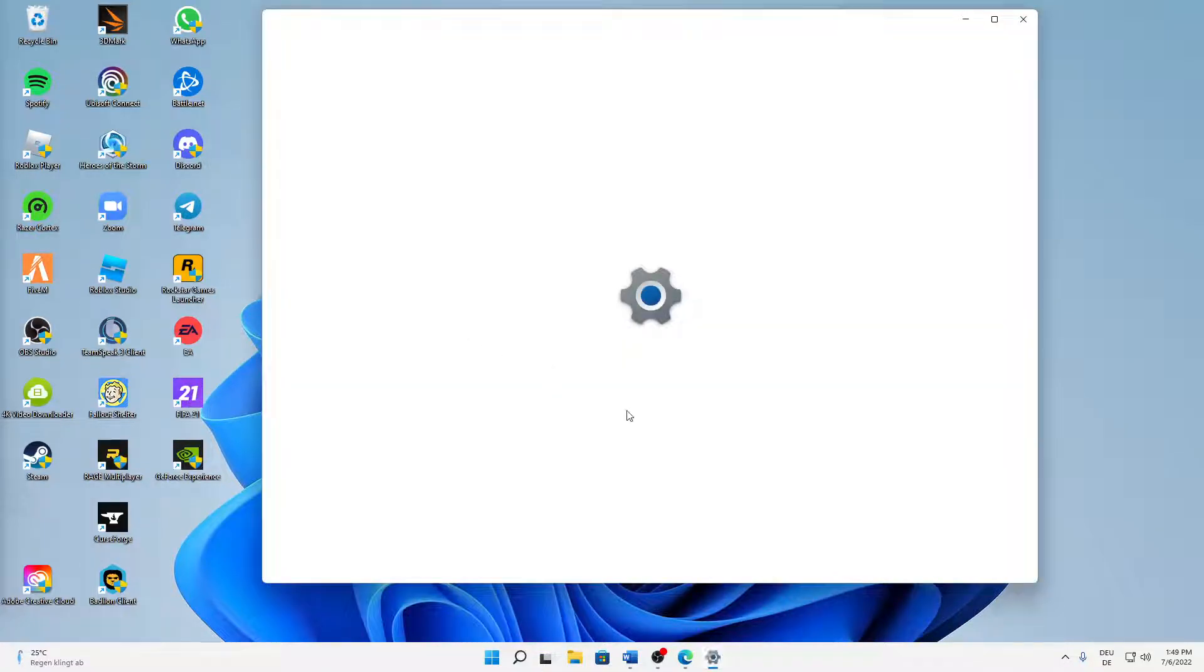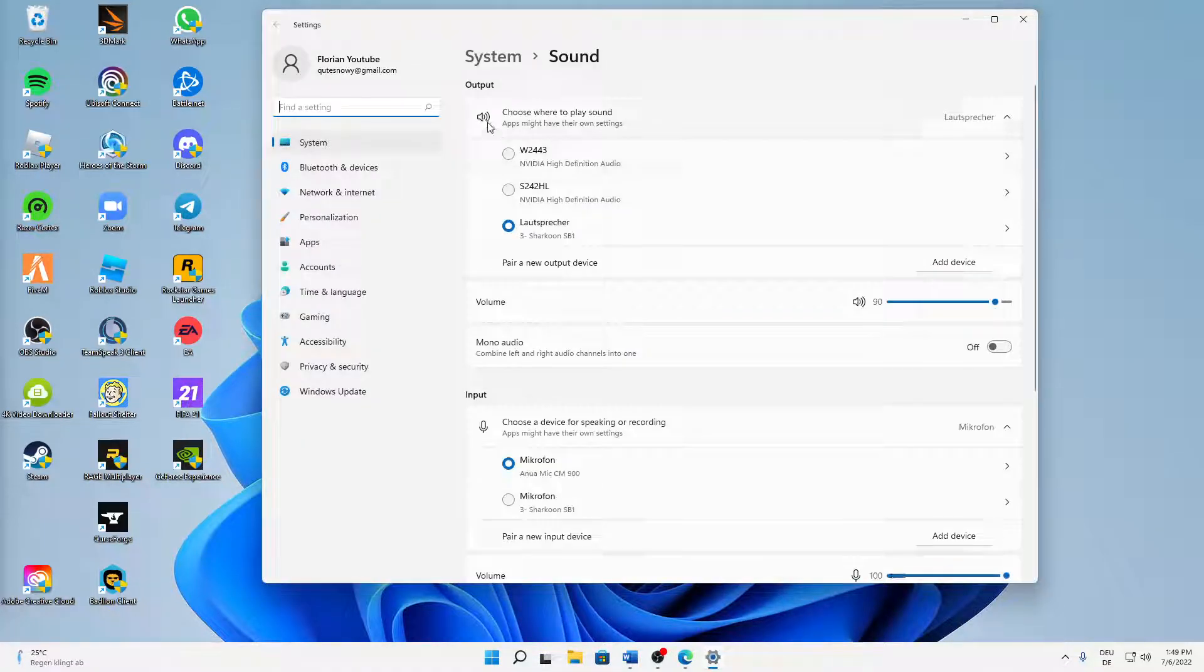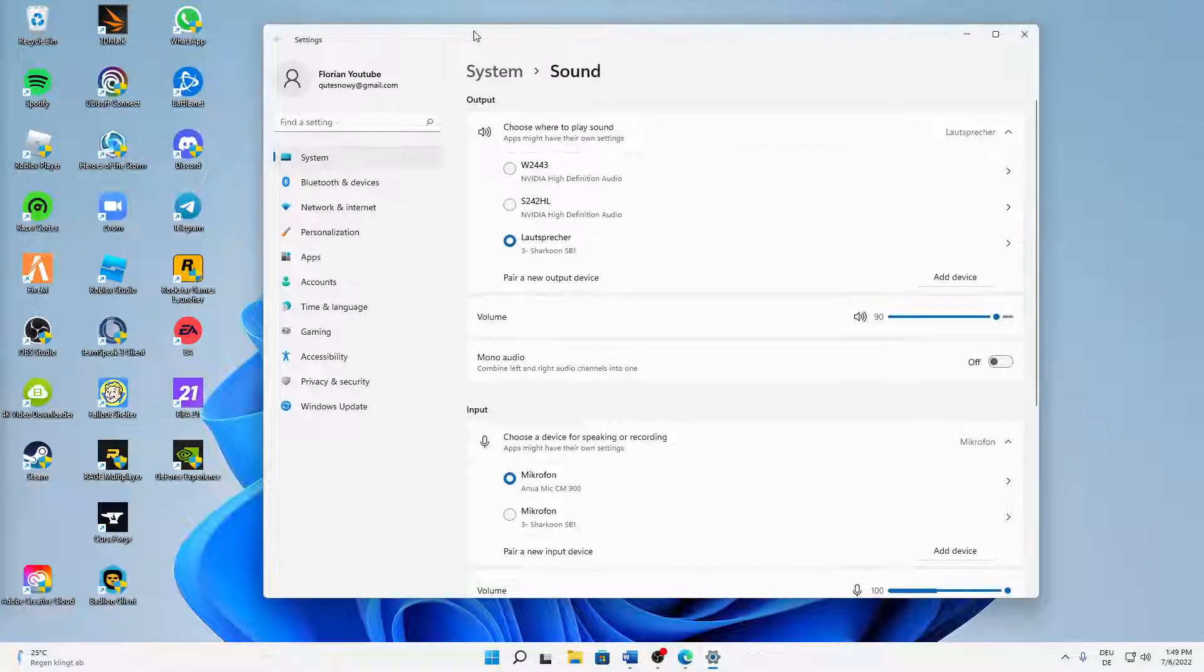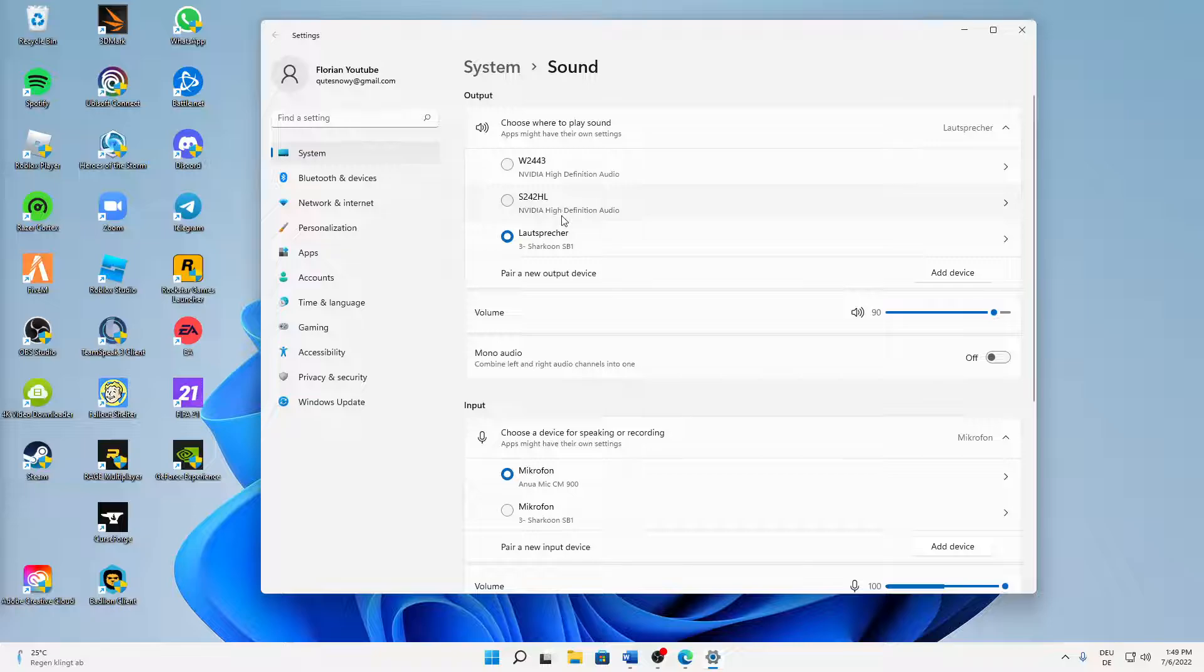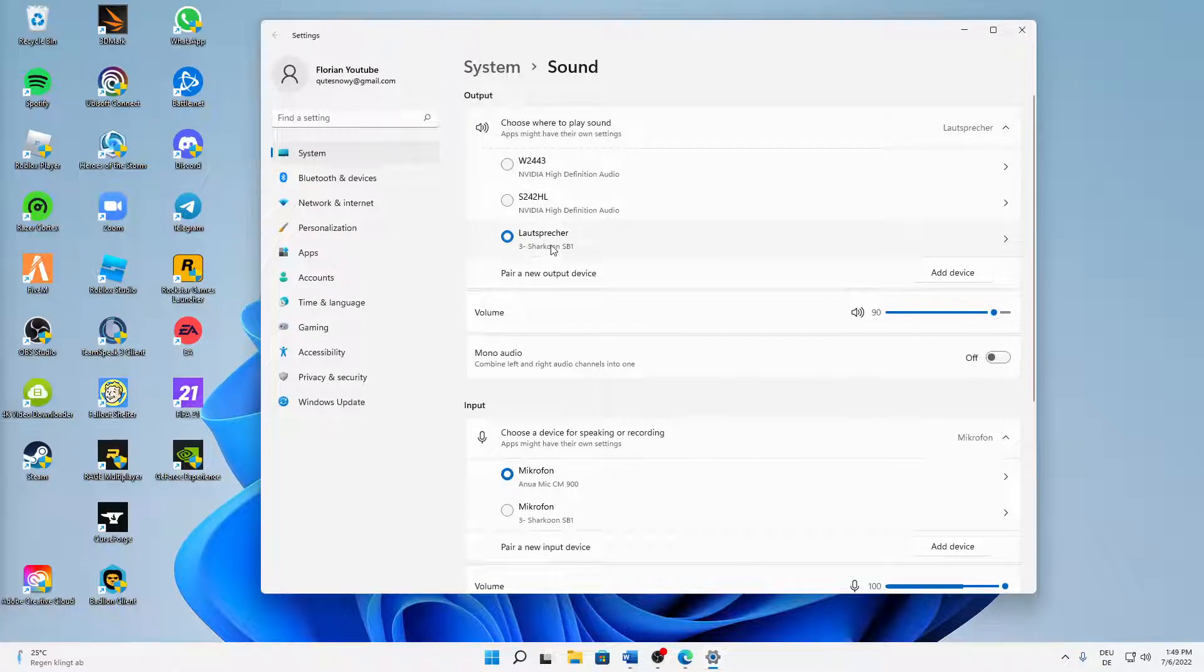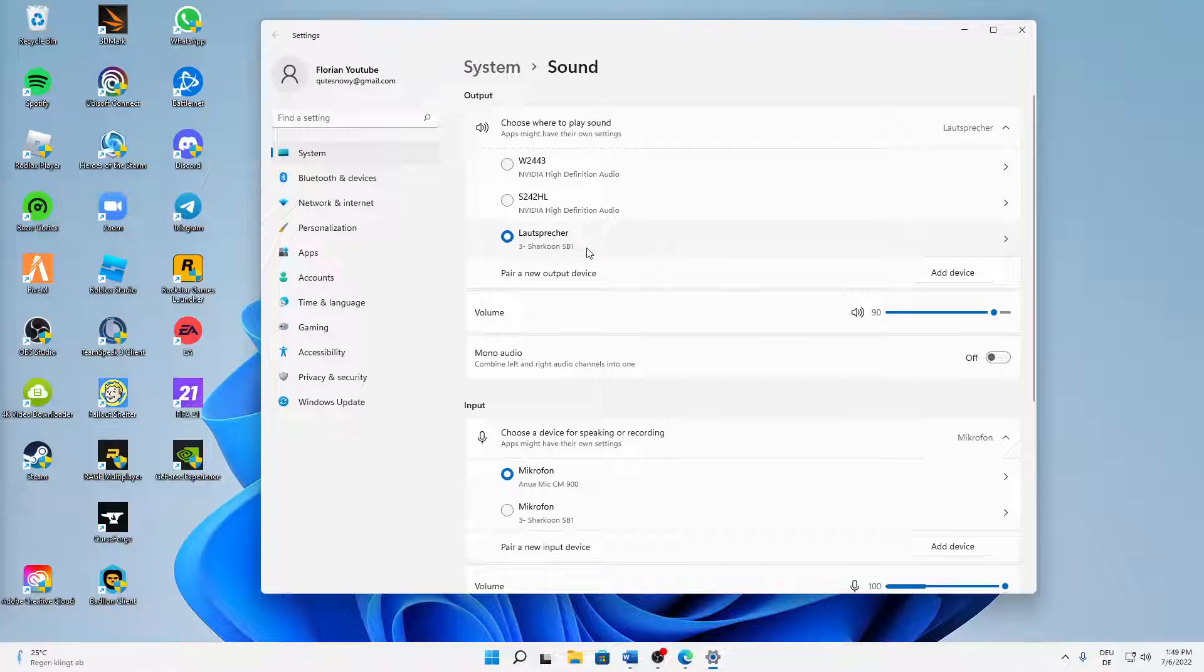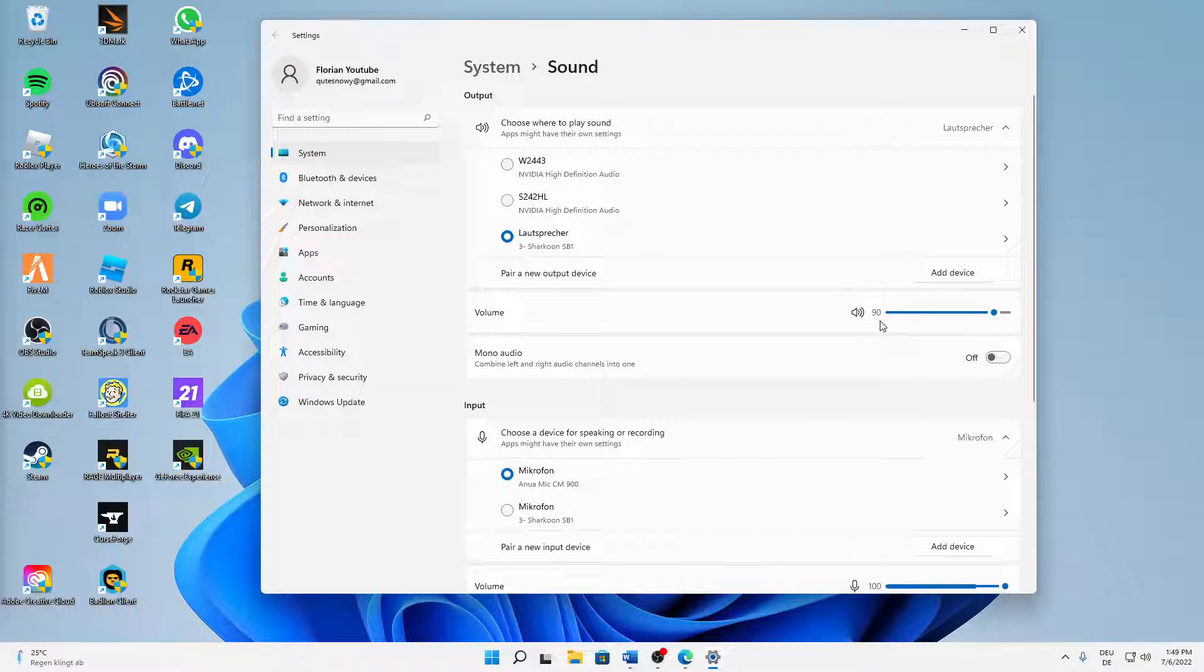Then in here, in the sound settings, first of all make sure at the output section to select the right audio device. So in my case I'm using my headset Sharkoon SP1. And then at the volume, make sure to set this to a normal level and to make sure that this is not muted, so that this icon looks like this.